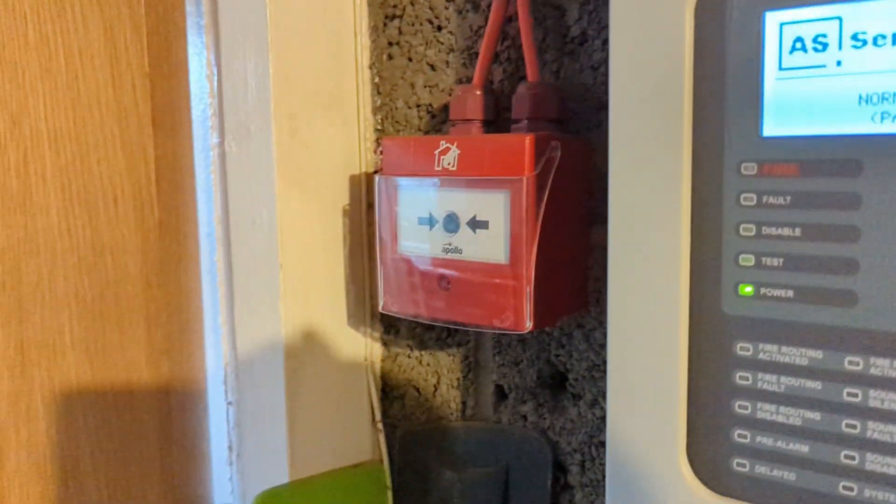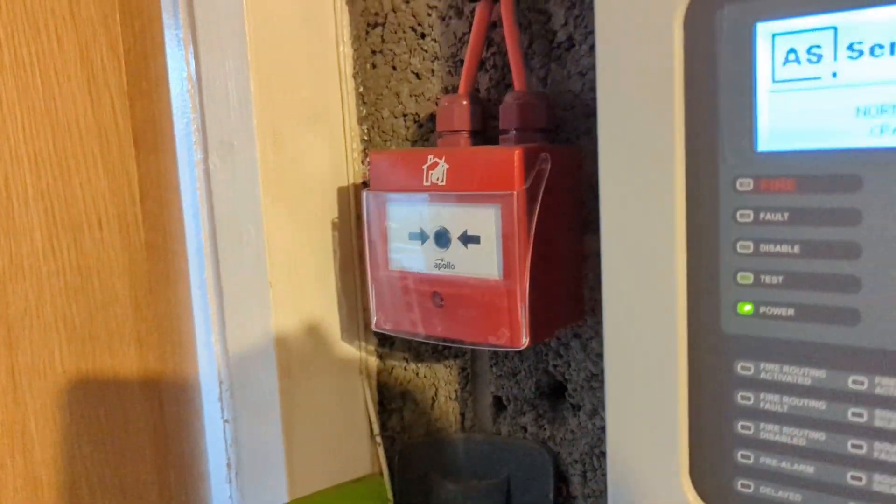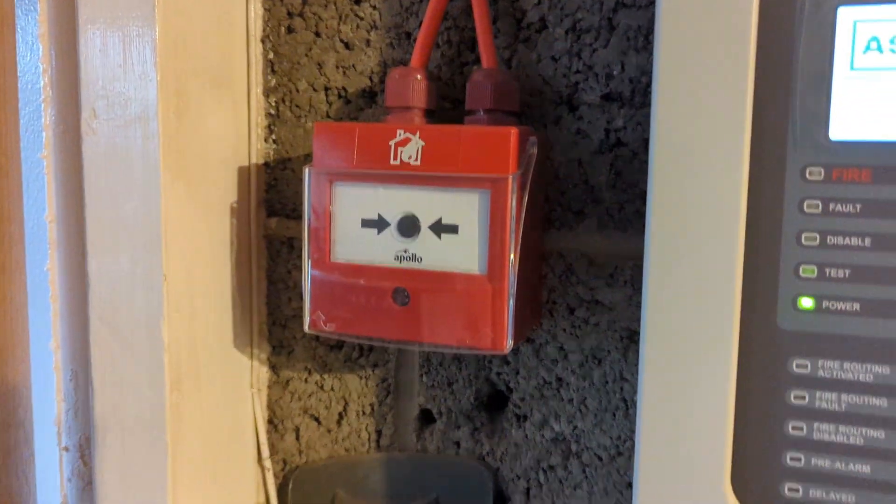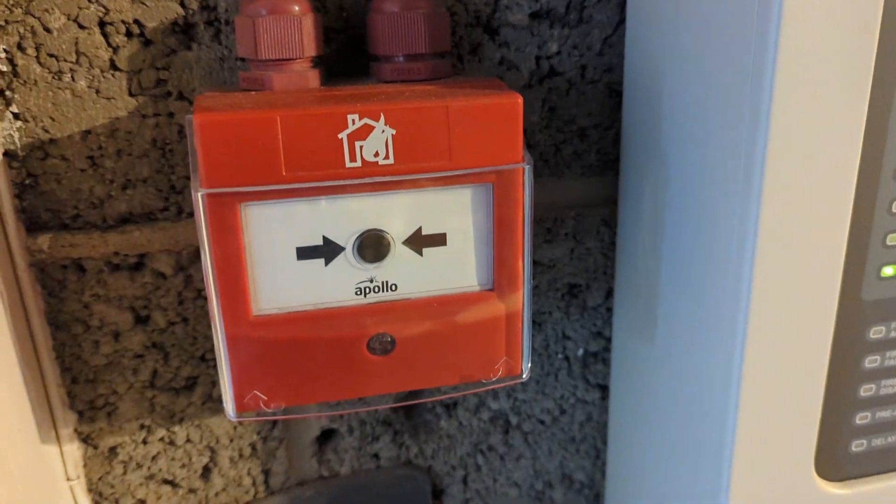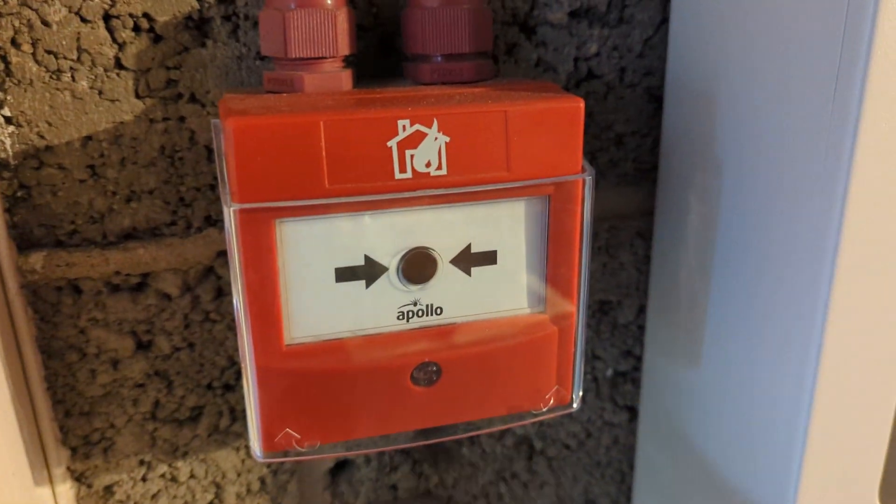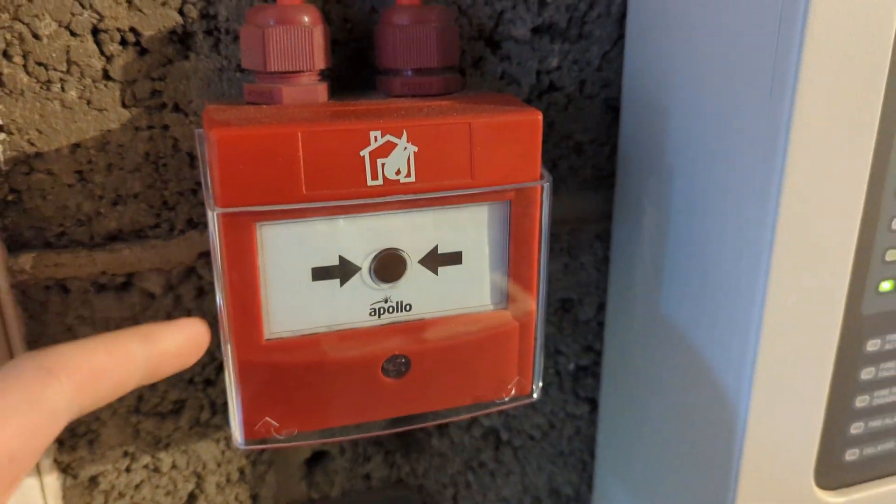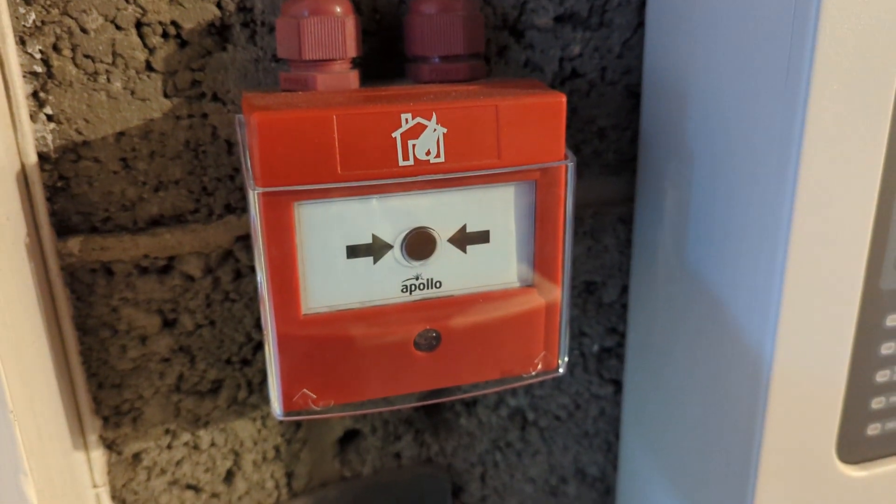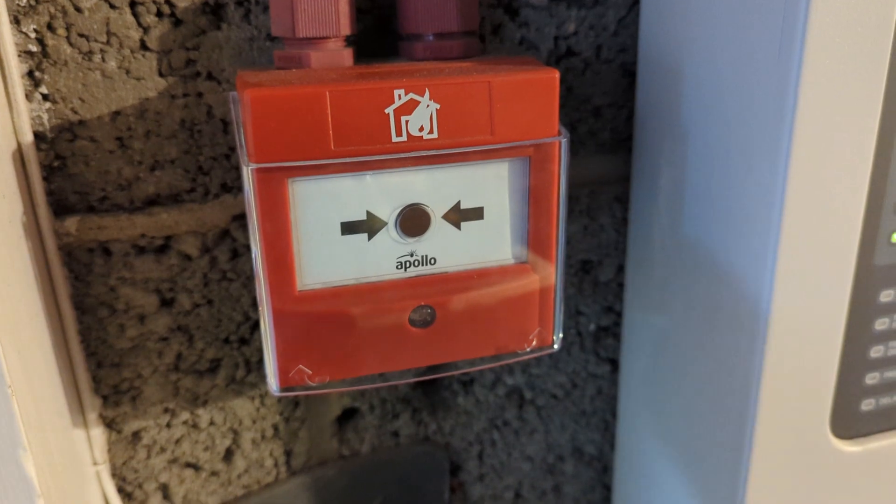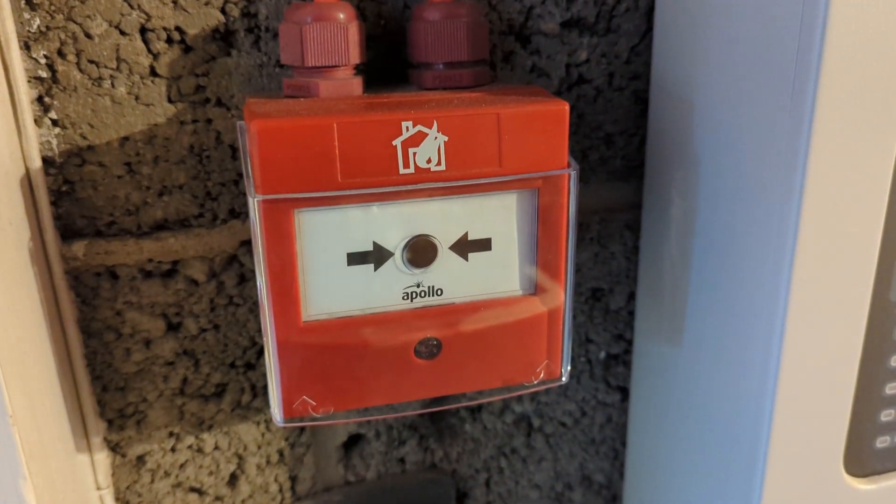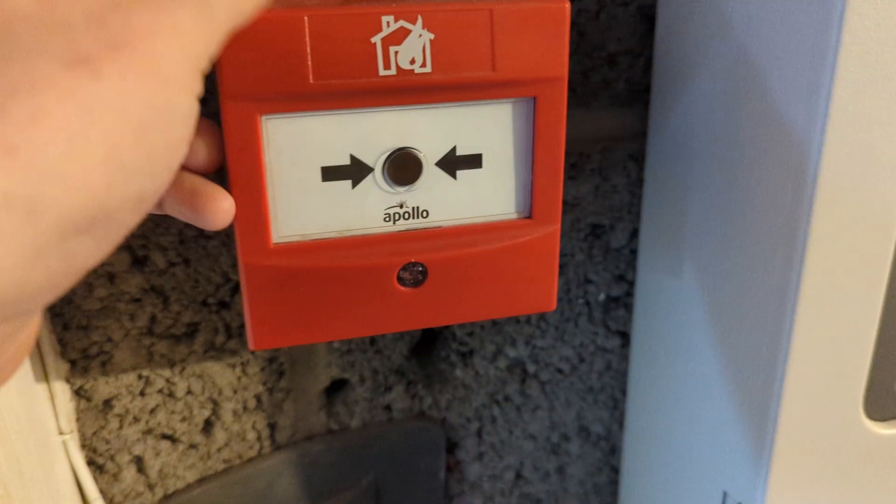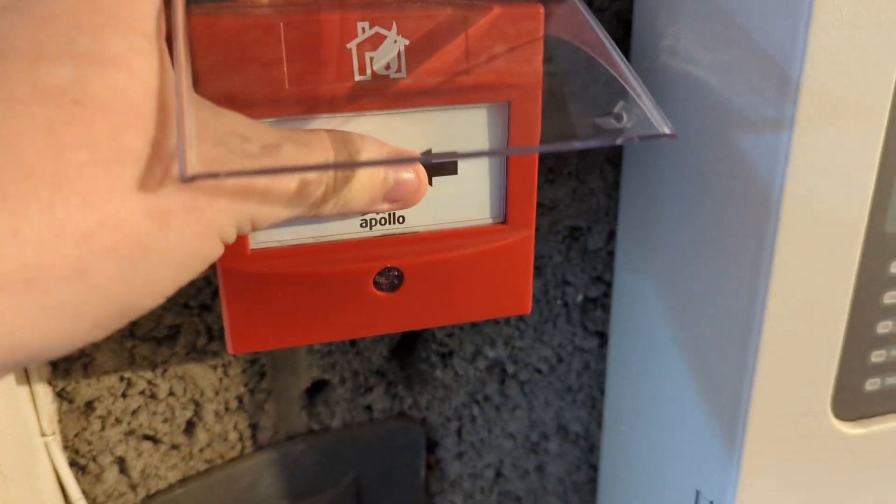Without further ado, we will do this call point. I'm going to activate this one, and we'll jump outside quickly to make sure that sounder is working in the shed. Here we go.